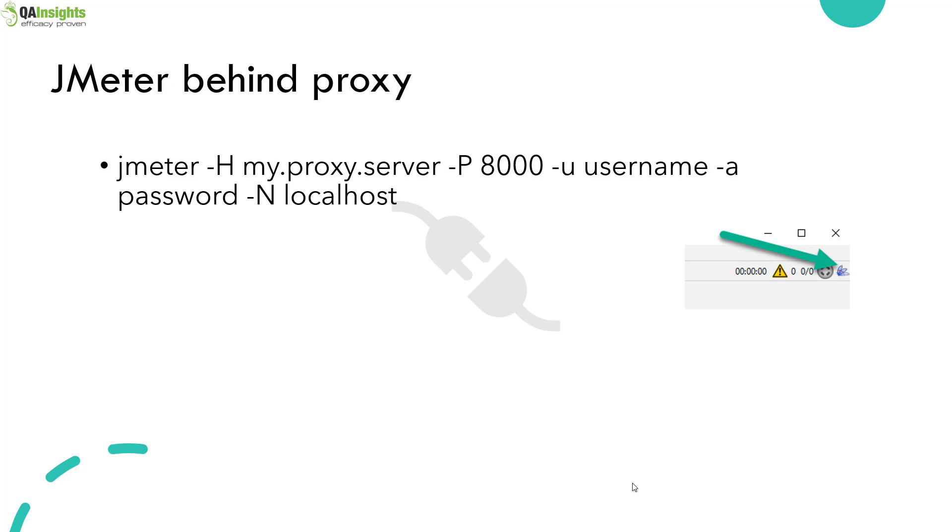Sometimes if you are not able to launch the plugins manager, it might be a proxy issue. You have to launch JMeter as a proxy by sending these commands, particularly if you are in a corporate network, because by default your corporate firewall will block the downloads. So you have to send this information to launch it as a proxy.